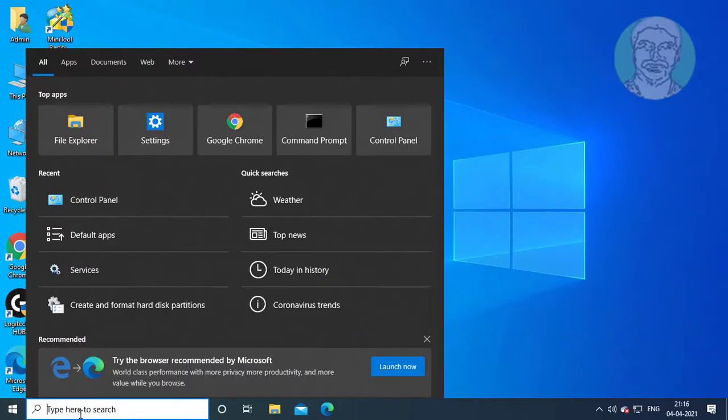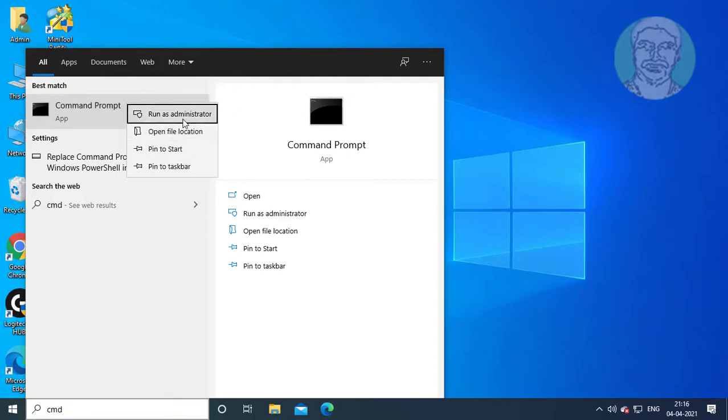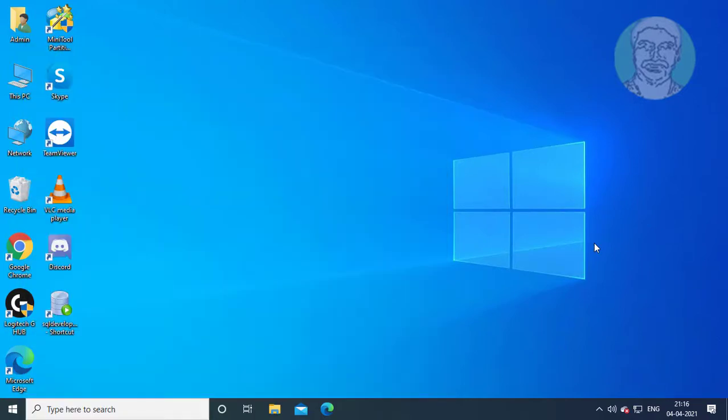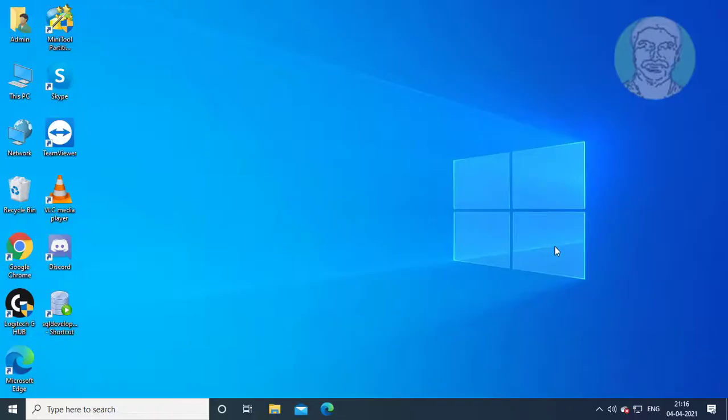Type CMD in the Windows search bar. Right-click and select Run as administrator. Click Yes to continue.